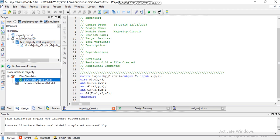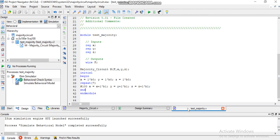This will let you know if there is any problem in the Verilog code syntax that you have written. The next step is to write down the test bench for that, and I have written the test bench for it as well. You can watch the link in the description where I have completely defined how to generate the test bench.